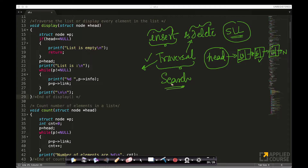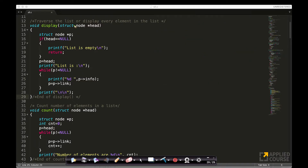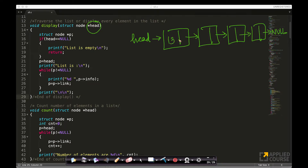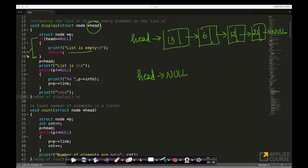I'll show you some code for traversal. Similarly, for search — if I want to find a node whose data is 6 in my singly linked list, I simply traverse and search for it. The code is very straightforward. I am given the head pointer which points to the first node. Let's assume we have four nodes: 13, 6, 12, and 25, with the last pointing to null. First, if head equals null, the list is empty — that is a boundary case. Otherwise, I create a pointer p and set p equal to head.